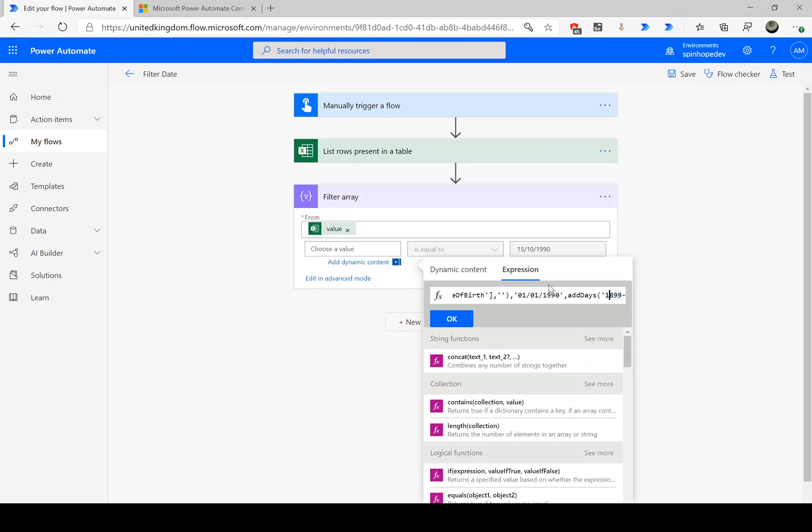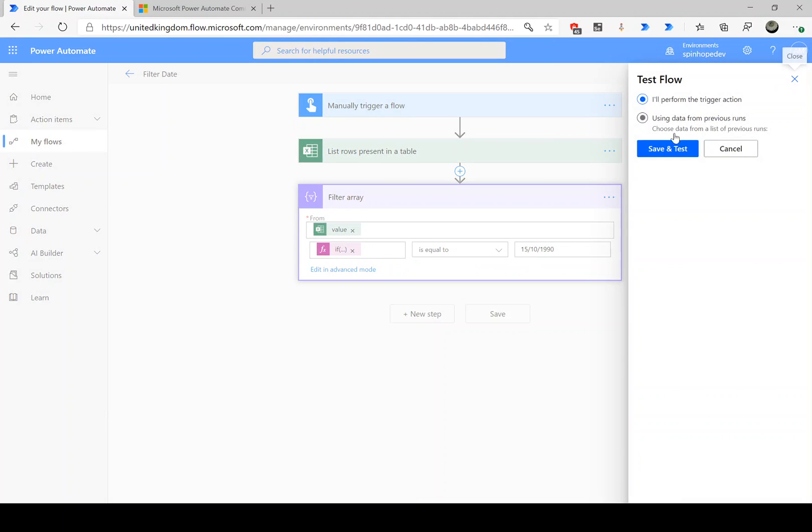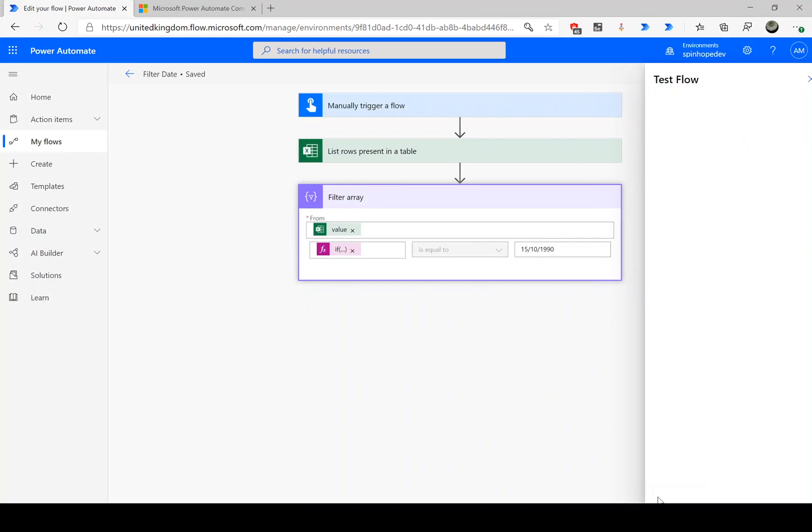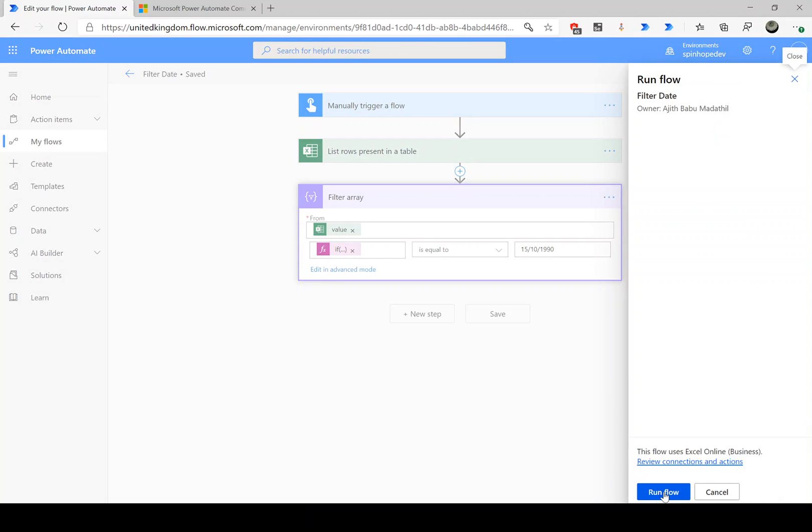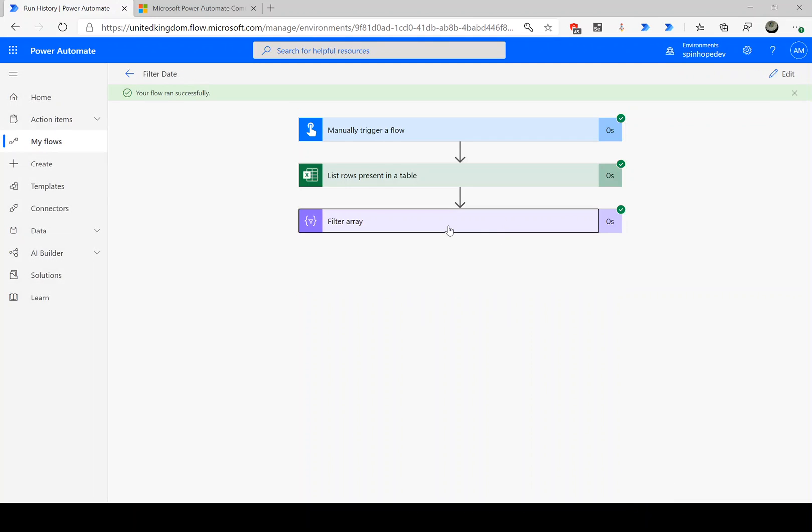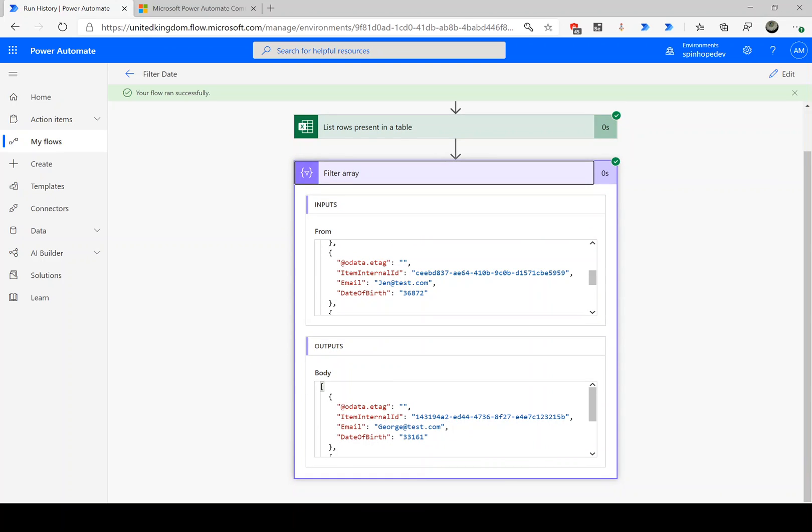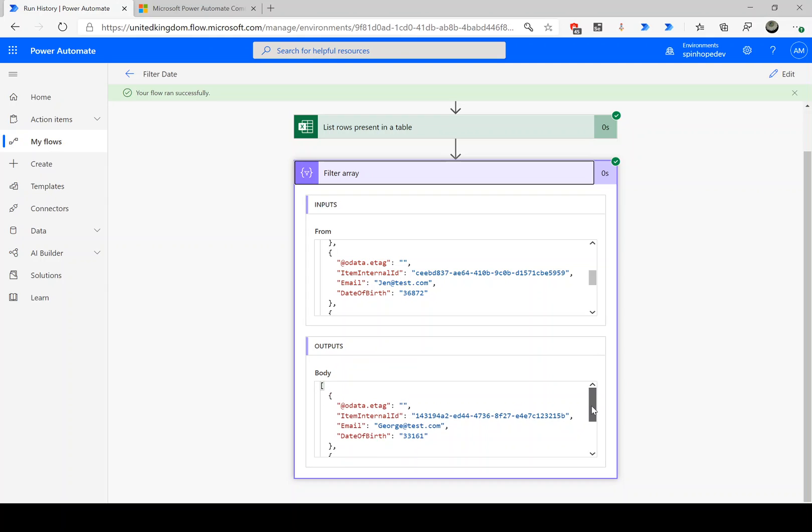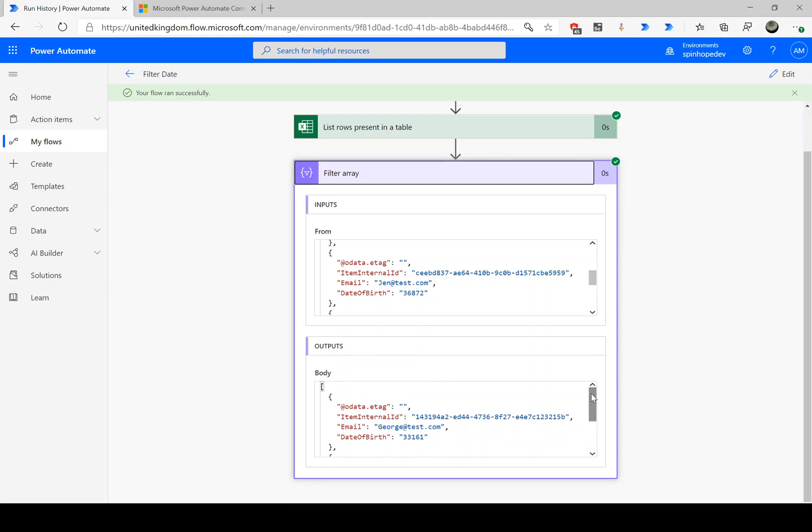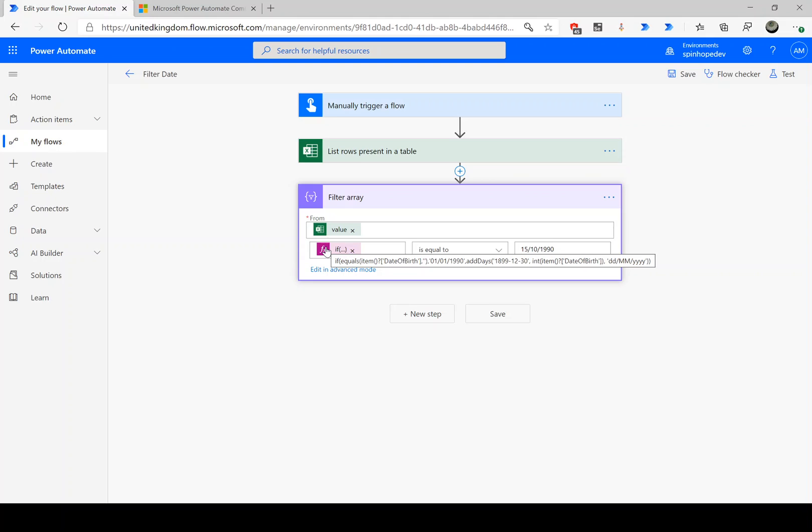So let's run this flow now. Here it is. So I have got two outputs which is the matched record against those dates. So this is a technique in Power Automate we can use to retrieve the optional date columns from an Excel sheet. Thank you for watching.